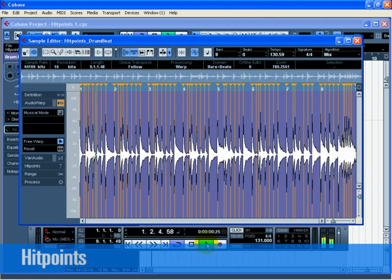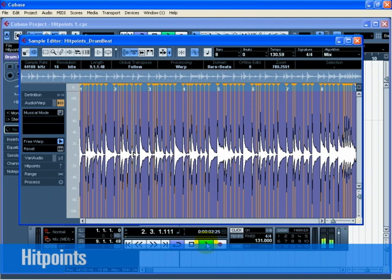So, it doesn't matter how off-time your audio is, you can always warp it on time.